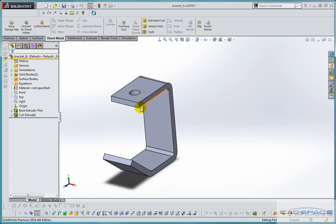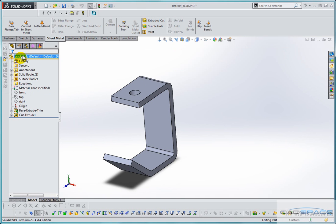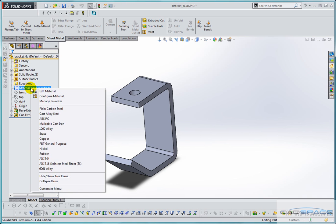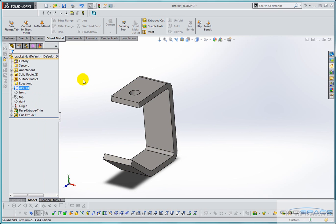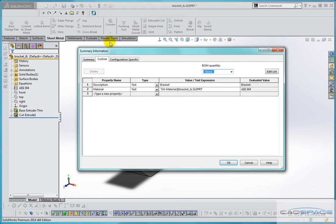If I click OK and go back to our feature manager you'll see that the material is in fact not specified. So if I right click and fix that up I'm going to change the material to 304 stainless and go back to my custom properties and we'll see now that the material has been updated to reflect the material that I've just selected.